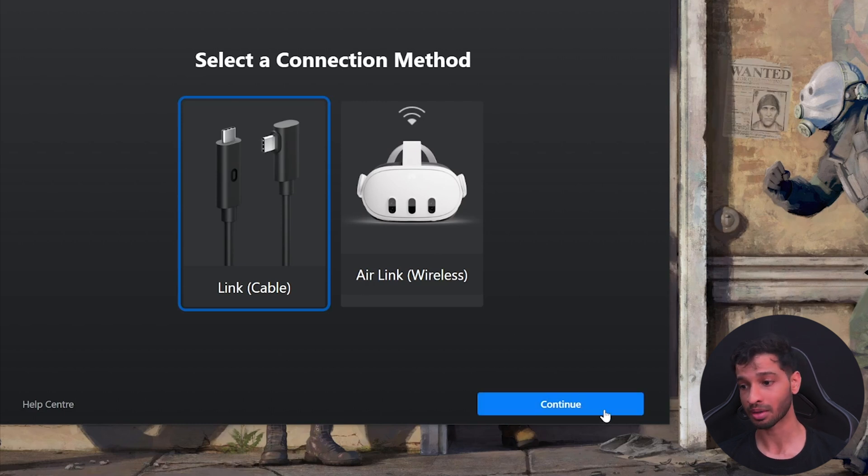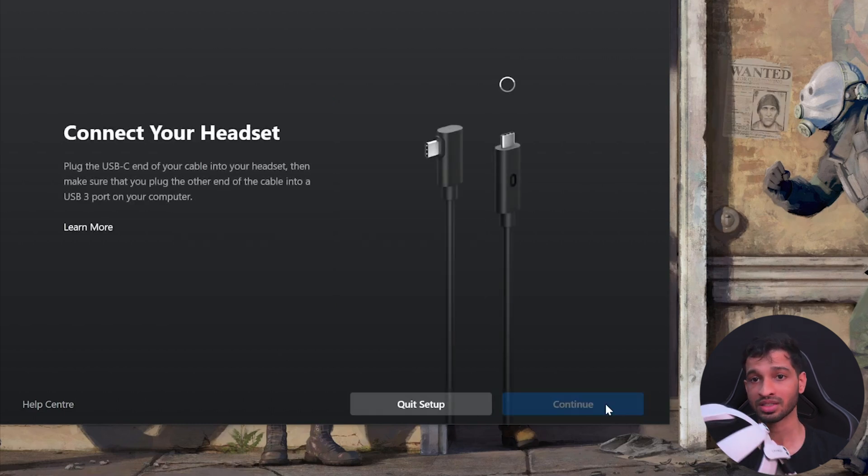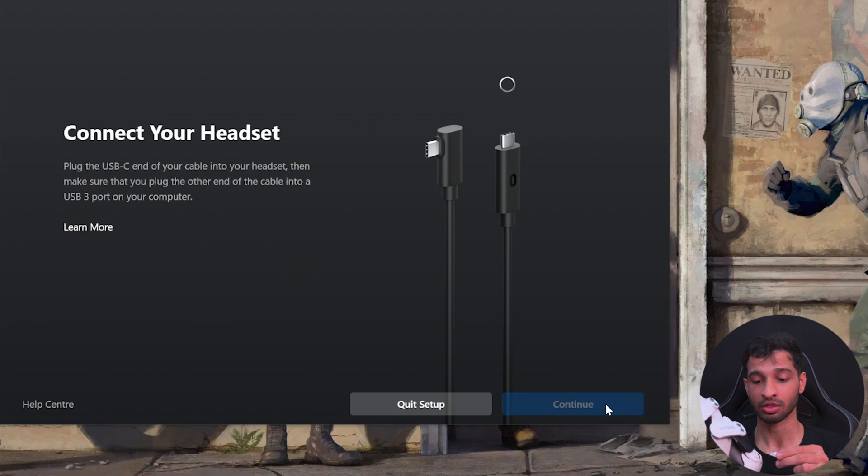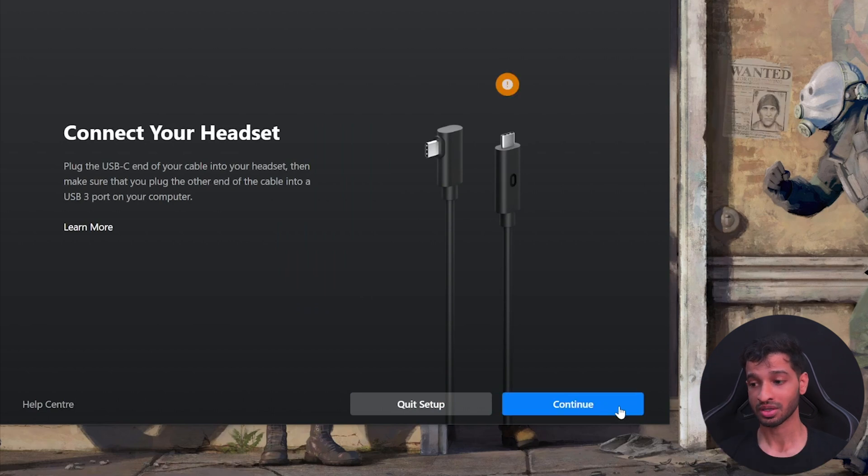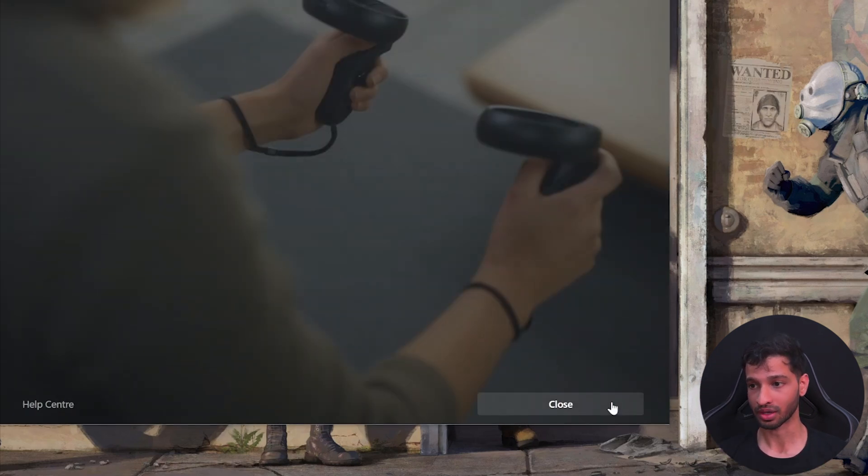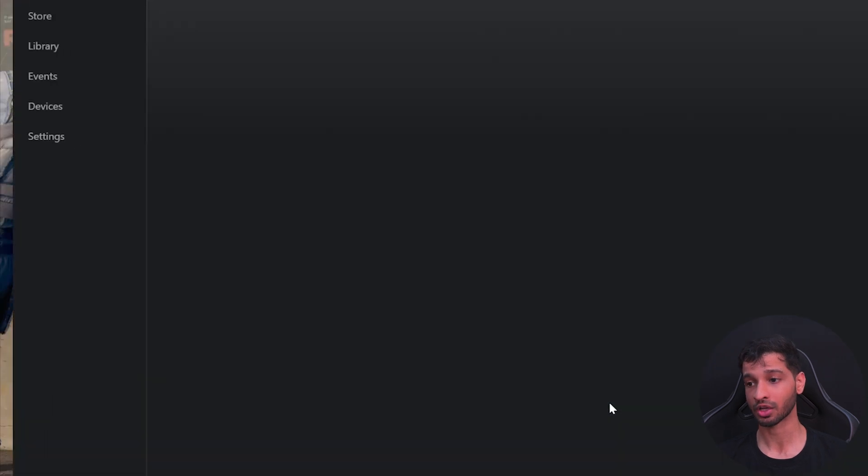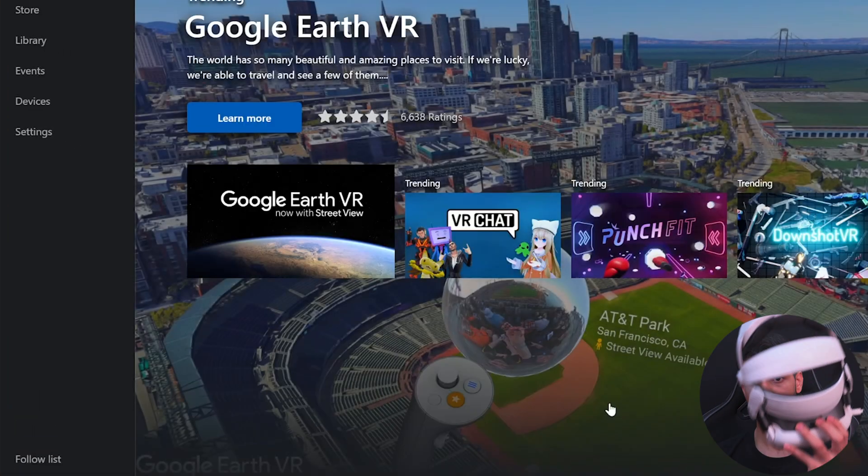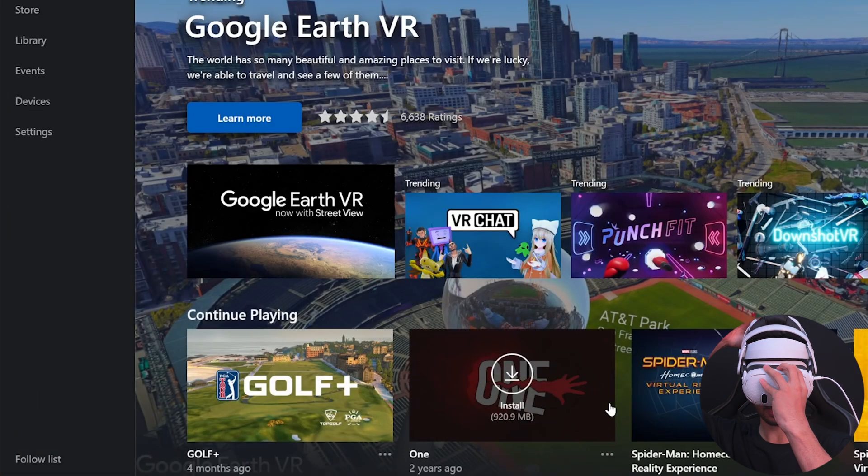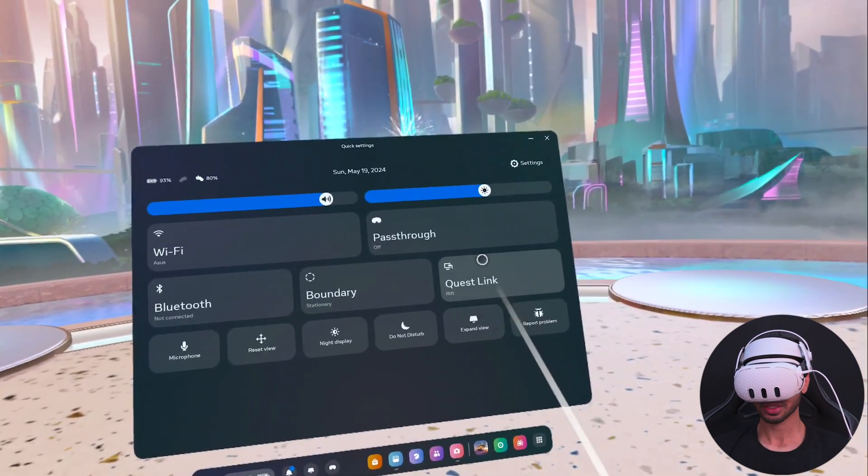So click on link cable and click on continue. Next, connect your headset using the USB cable, and once your cable is detected, click on continue and click on continue once again. And that's it, you have set up the link. So click on close.